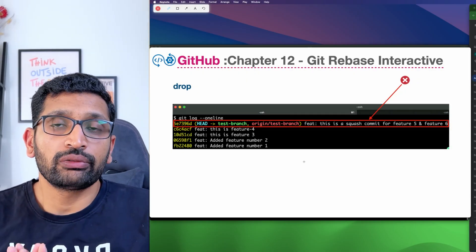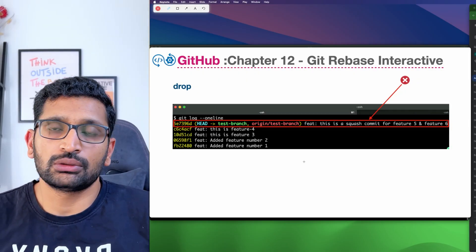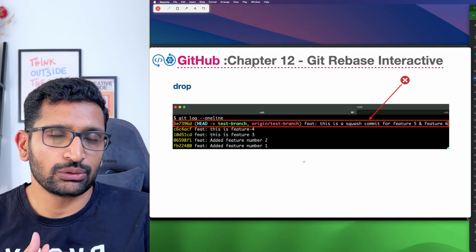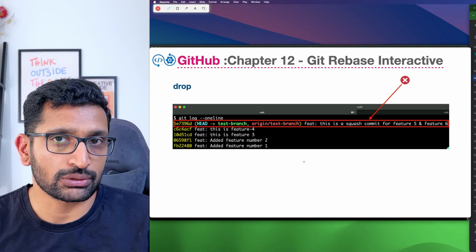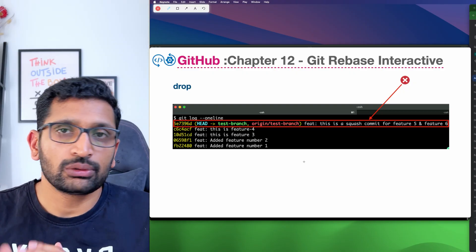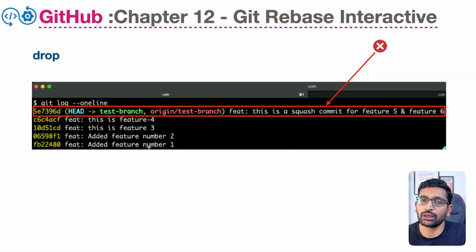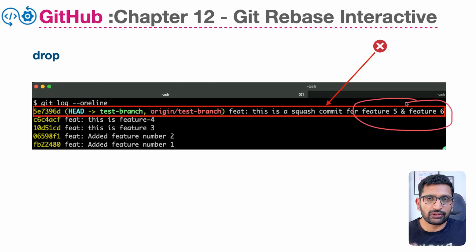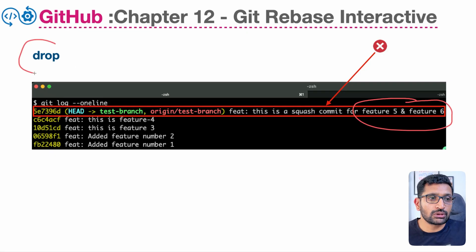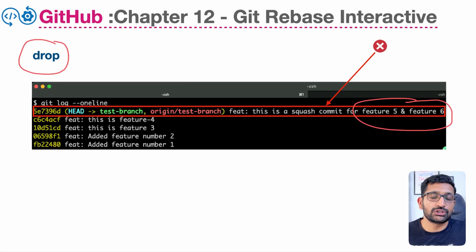Moving further, the next feature of git rebase I would like to show you is the drop. For example, you're working on your code repository and you realize you need to drop some commits which are not relevant anymore, or if you have pushed some wrong commits to your GitHub repository. To explain this, I committed feature number one, two, three, and four, but then I also committed feature number five and six, which are incorrect. So how can I get rid of those commit messages as well as that code? I'm going to use the drop feature of git rebase interactive.